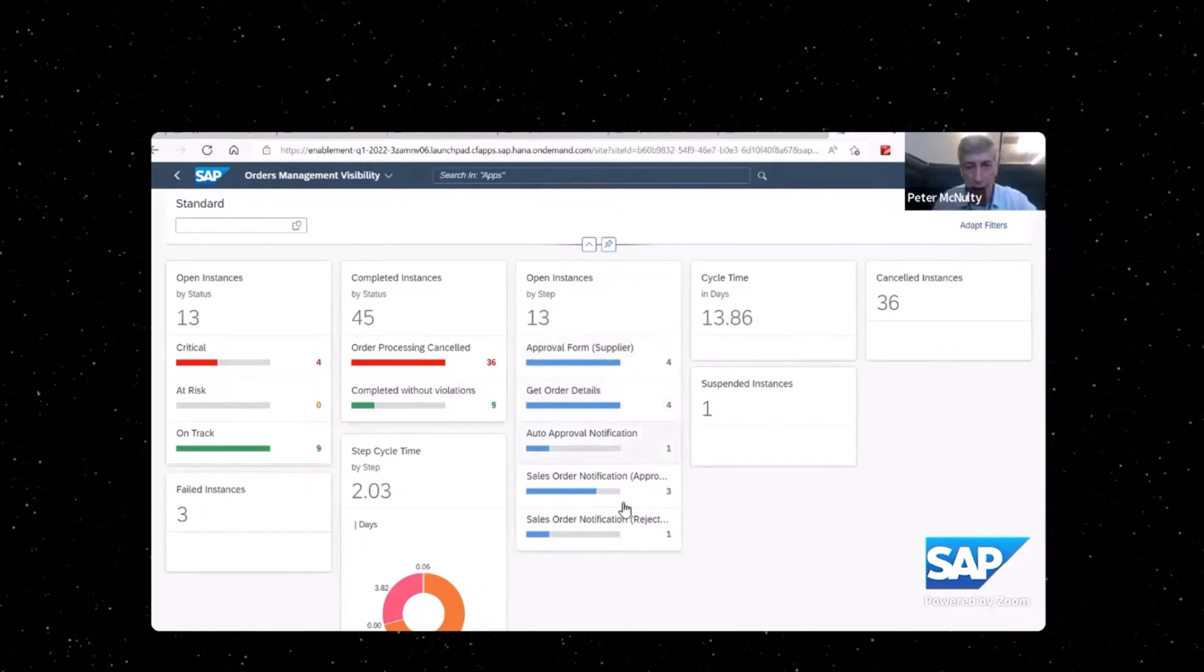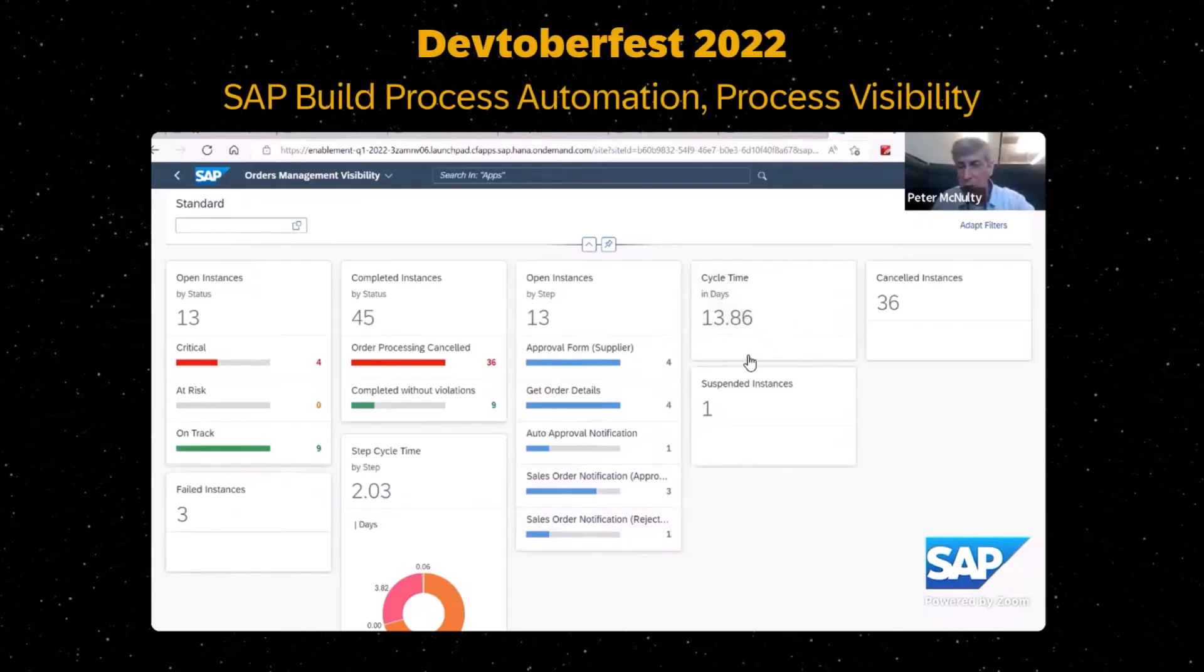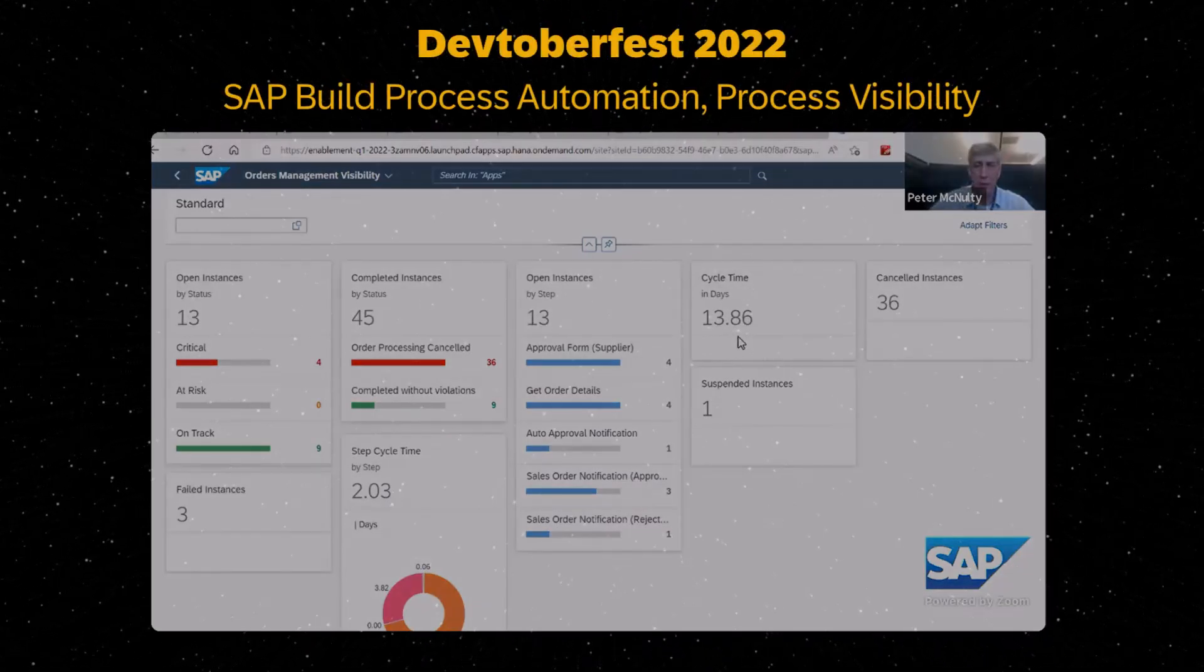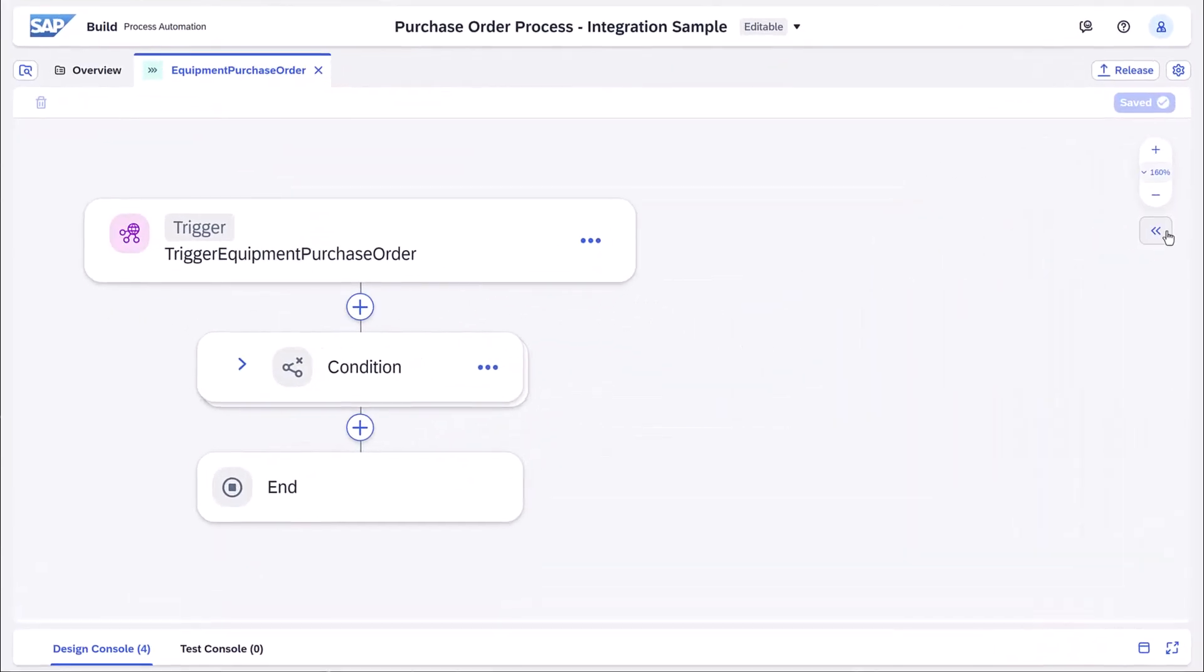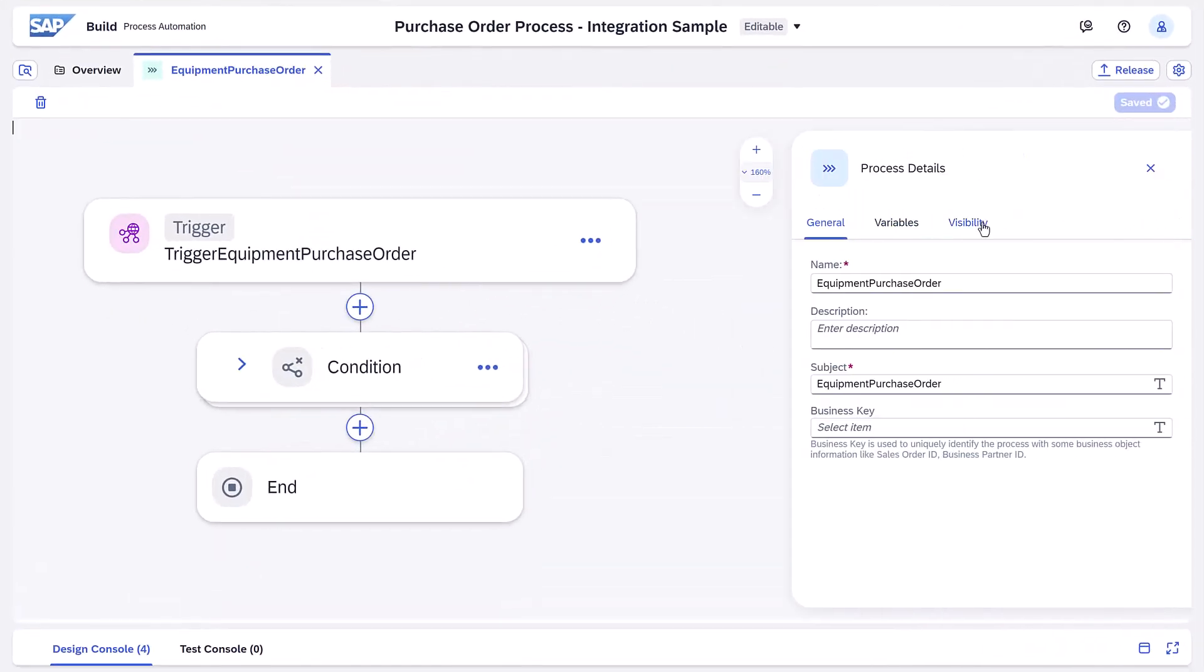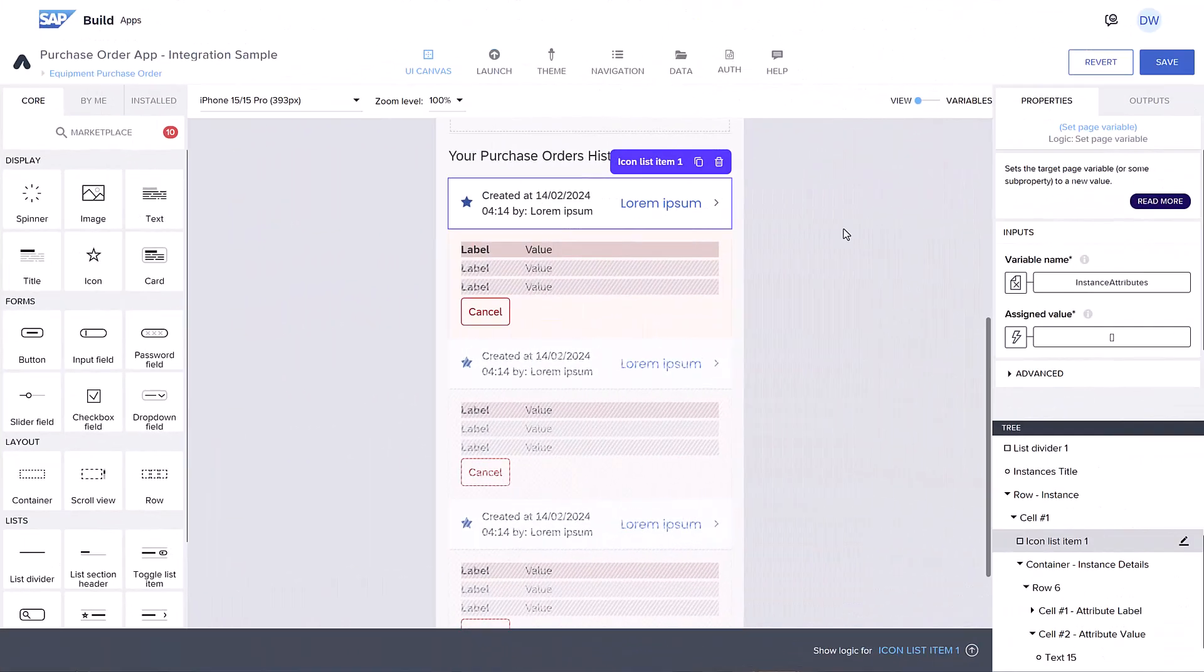In the description, we'll leave a link to our recent DevToberfest session about process visibility. In our process, we defined a few attributes based on the process inputs and the form outputs.